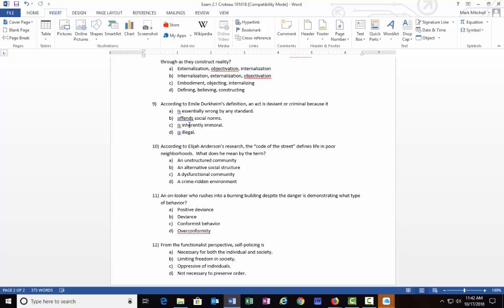Anderson goes on to say, by code of the street, he talks about how the street and decent families are different and how they view things and how they raise their children and so forth. But B) an alternative social structure would be the correct answer. They were quite different, the street parents from the decent parents, is how he labeled it.